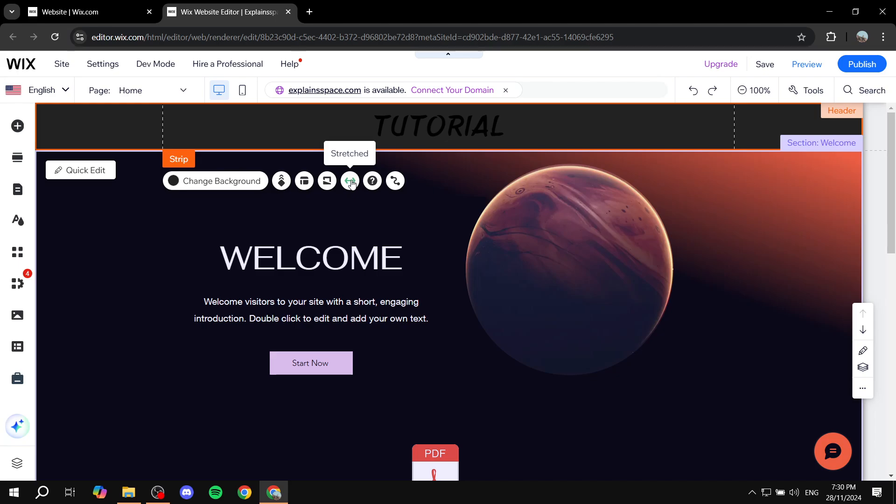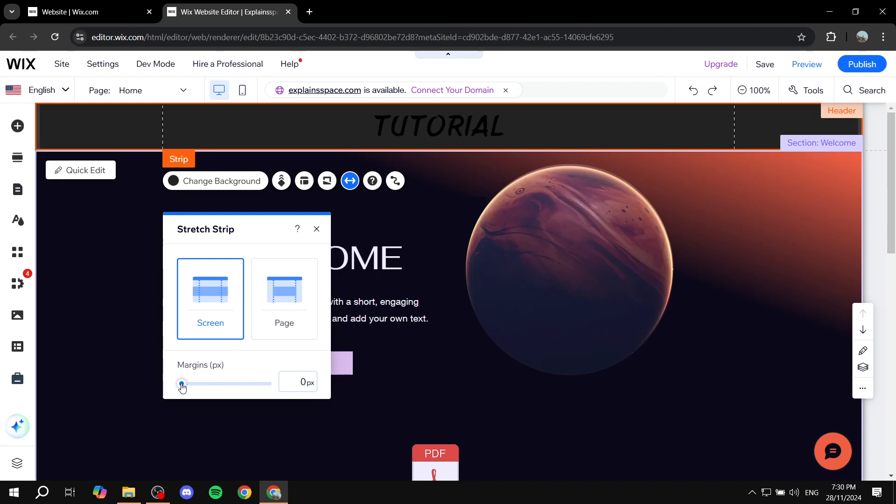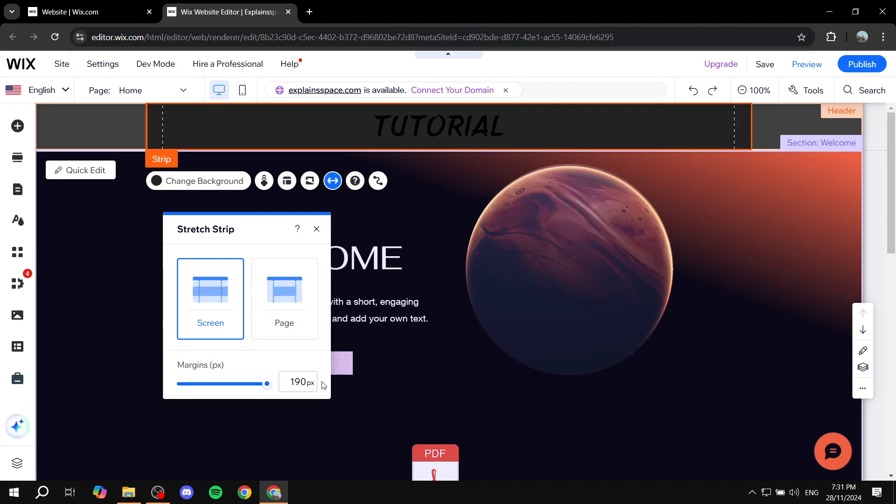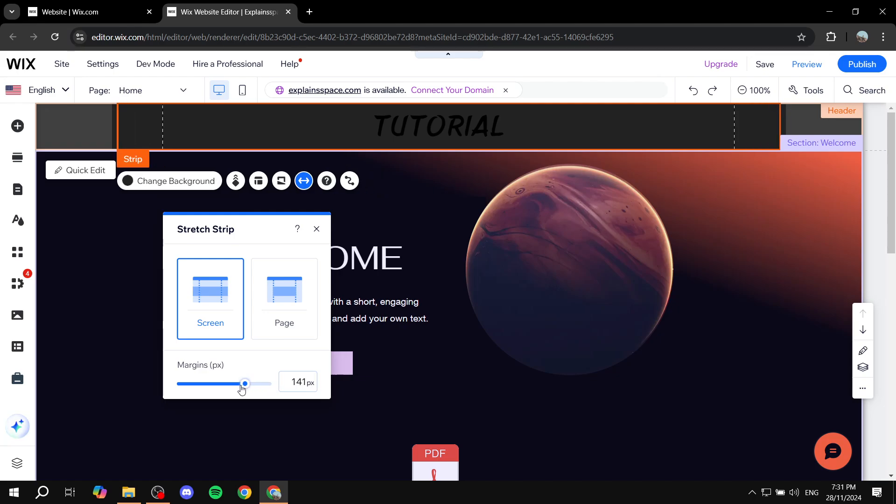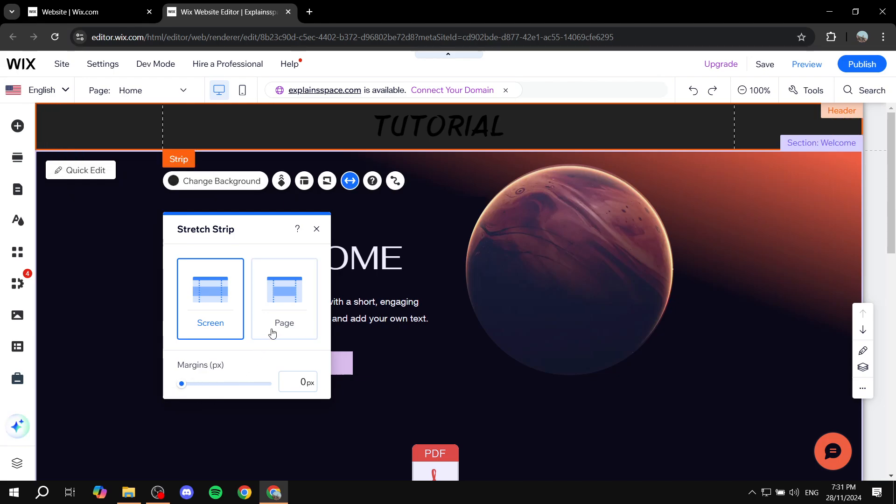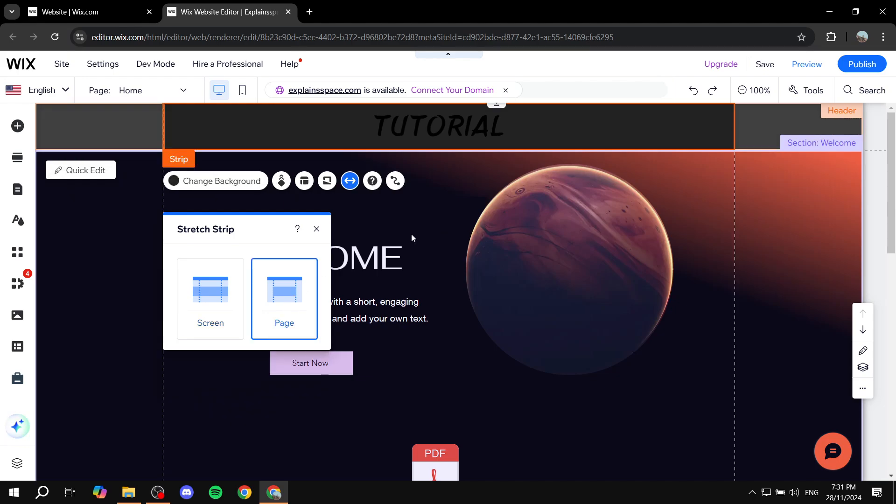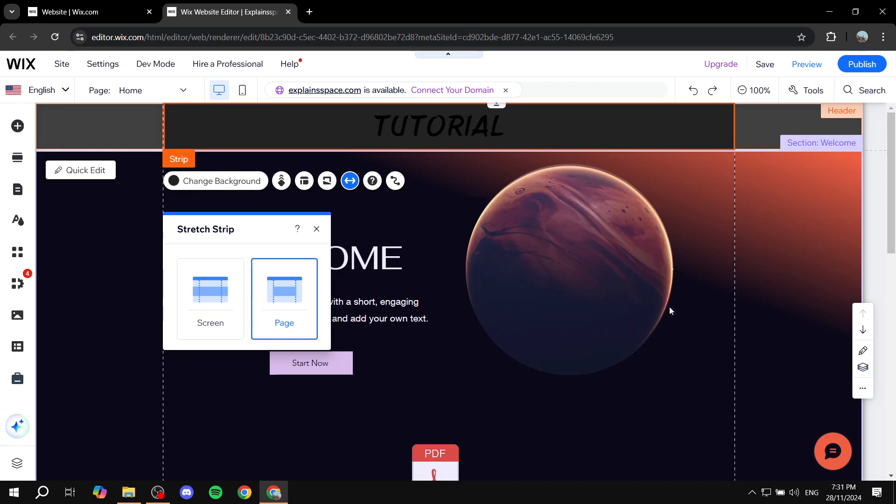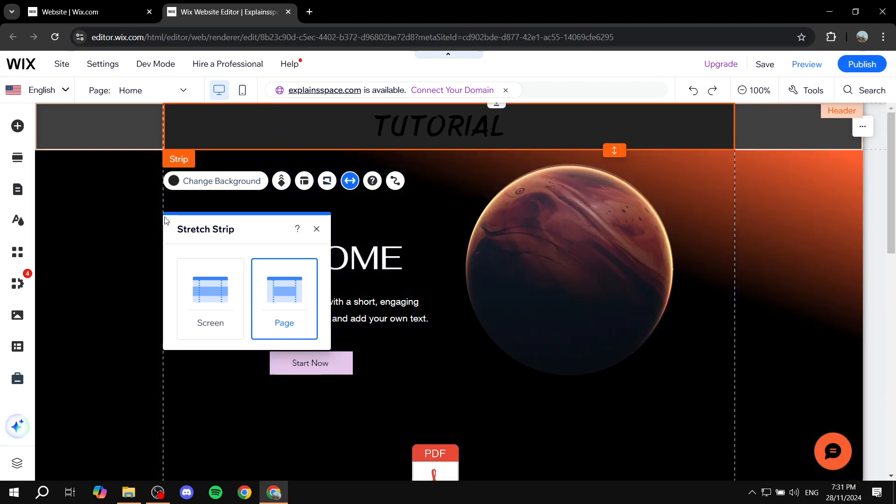So all you need to do is go and click on that and then you would want to select screen and make it zero pixels. You can change it if you want it to be less, but if you want it to be full width for the screen you just want to select screen and make sure it is zero. And if you'd select page it's just going to show you the parts that are actually going to be visible for everybody, so in between these two lines.